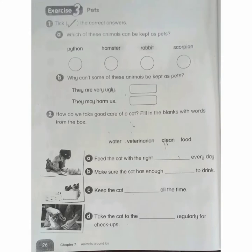Exercise 3: Pets. Number 1: Tick the correct answers. A: Which of these animals can be kept as pets? Tick hamster and rabbits. B: Why can't some of these animals be kept as pets? Because they may harm us.